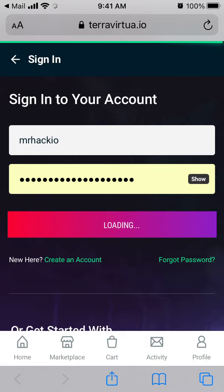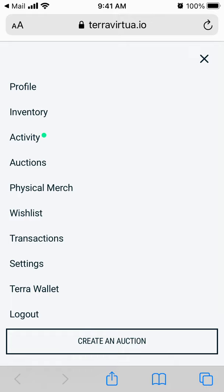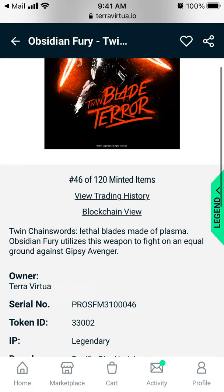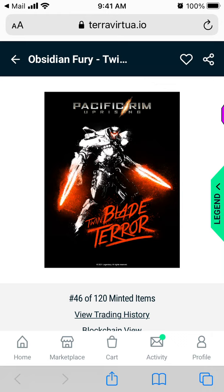And then I can just sign in. There you have it, so now I have created a TerraVirtual account. This app is basically a marketplace for different cards and assets from different games, as I understand it.